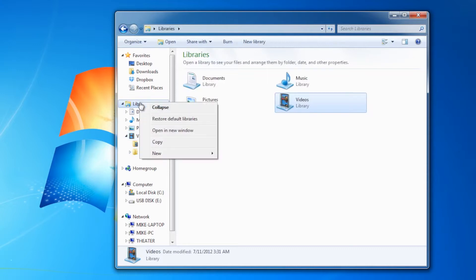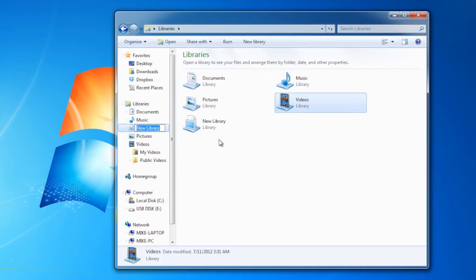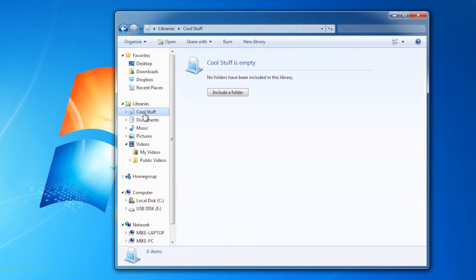First of all, you can make your own libraries. So let's do a new library, and we're going to call it Cool Stuff. If I click on that, you'll see it's completely empty. What we need to do is include folders, and this is important: libraries are groups of folders. You can't take an individual file and put it into a library. You can take that file, create a folder, put it in the folder, and include that folder, but you have to add folders into the library.